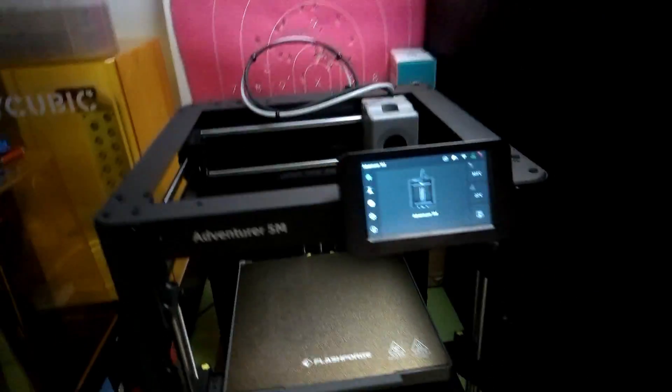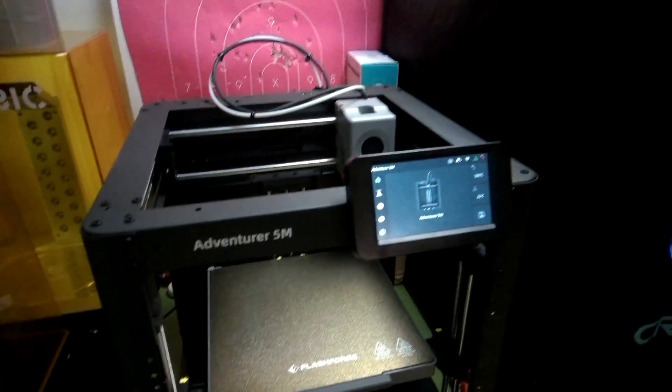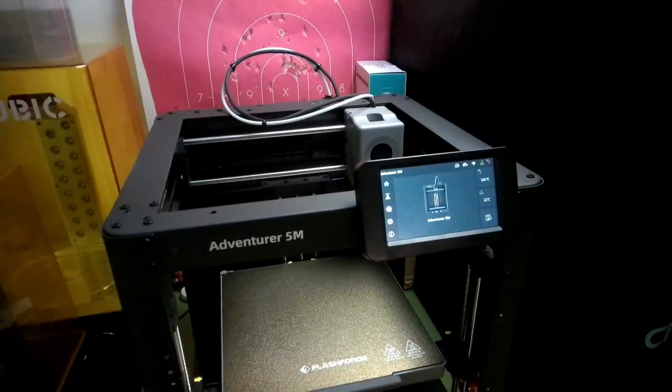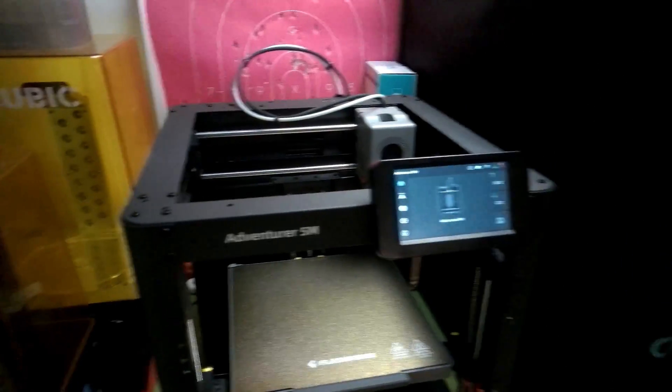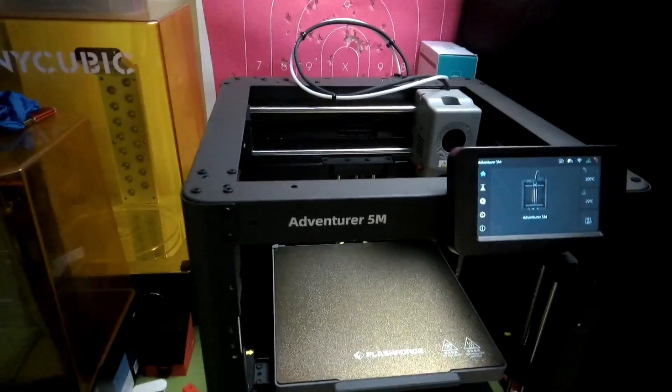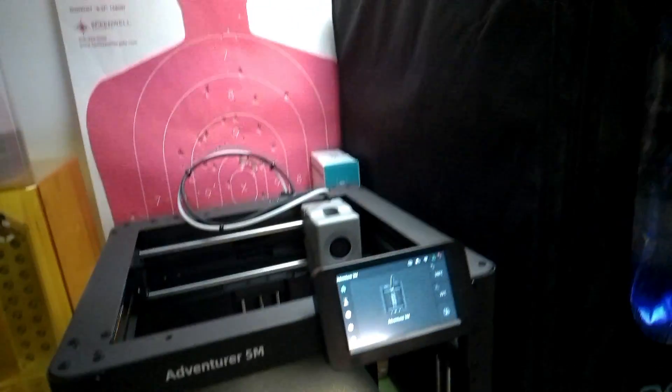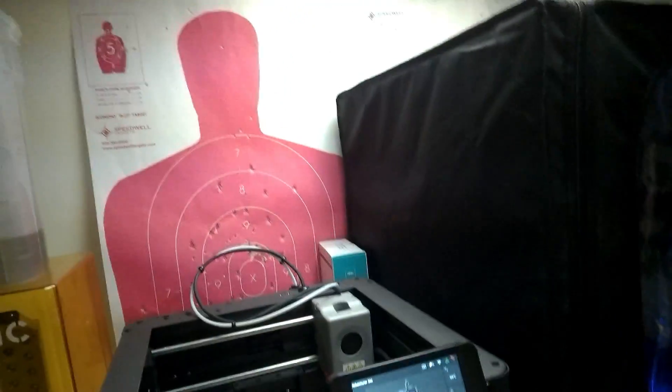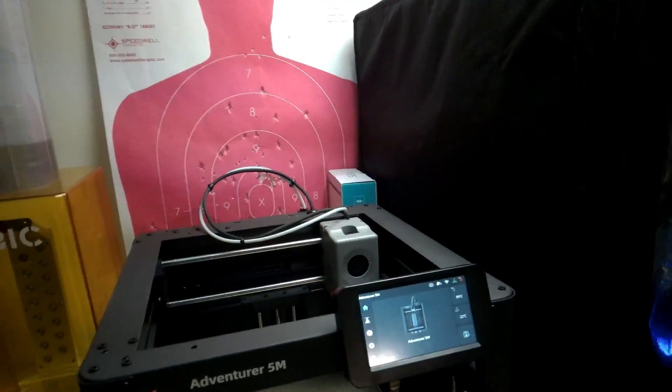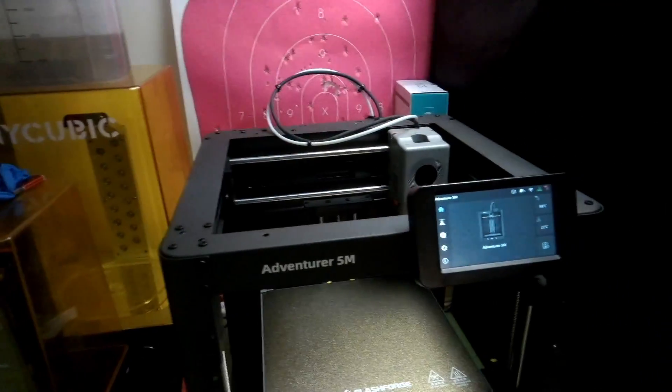We're going to start this video by showing you probably one of the most important things in 3D printing: unclogging your hot end. Because no matter how good the setup is, from time to time you're going to get a hot end clog.